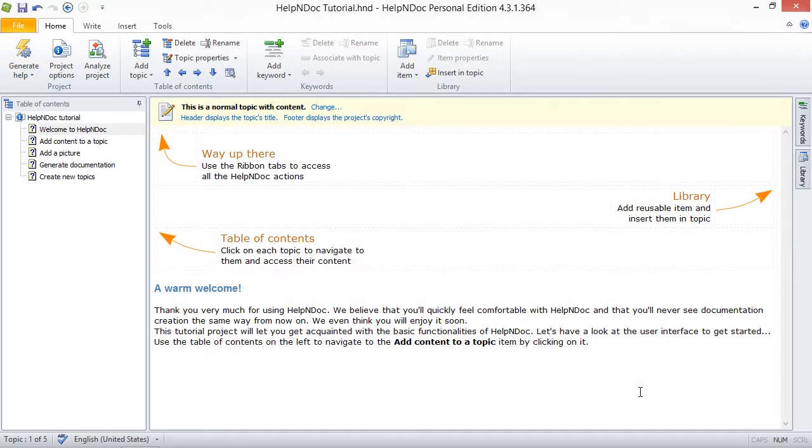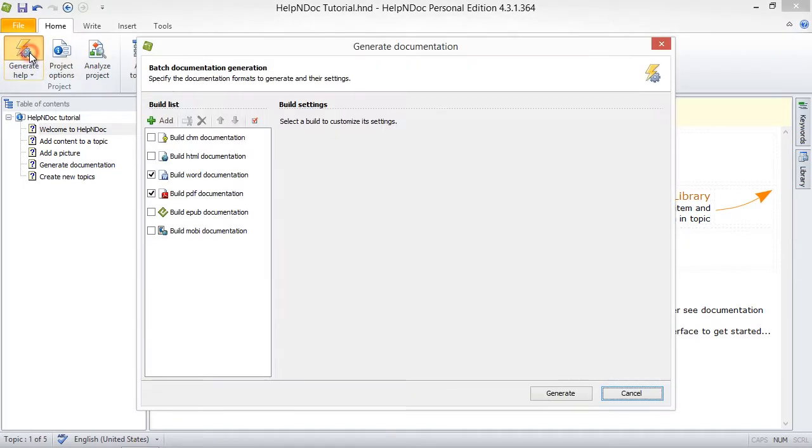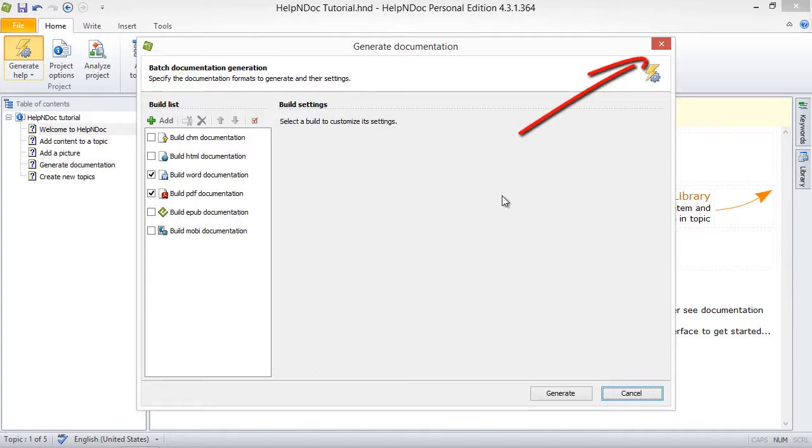Or you can close the window without publishing your documentation just by clicking on the X button or Close Window button in the upper right-hand corner.